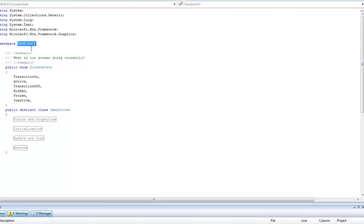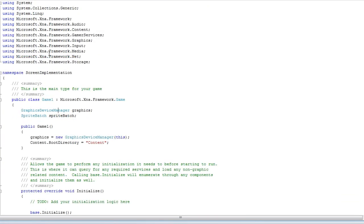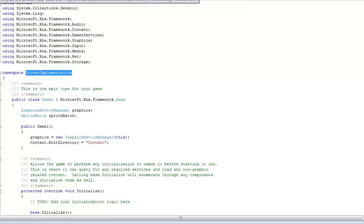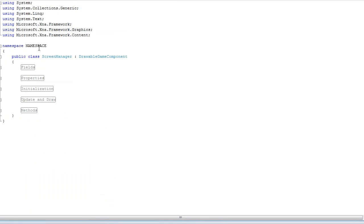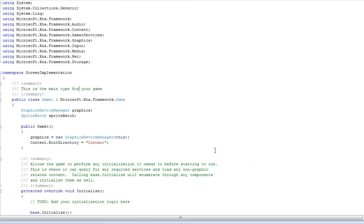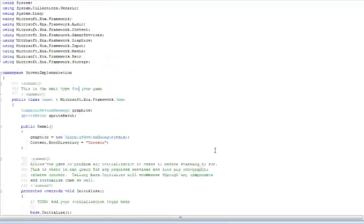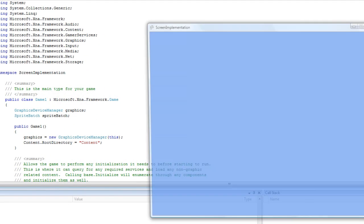And we change the namespace to what our namespace is, which is the screen implementation. And then we go back and change screen manager namespace to that. Alright, so now it should be good to go. Windows F5. It succeeded.